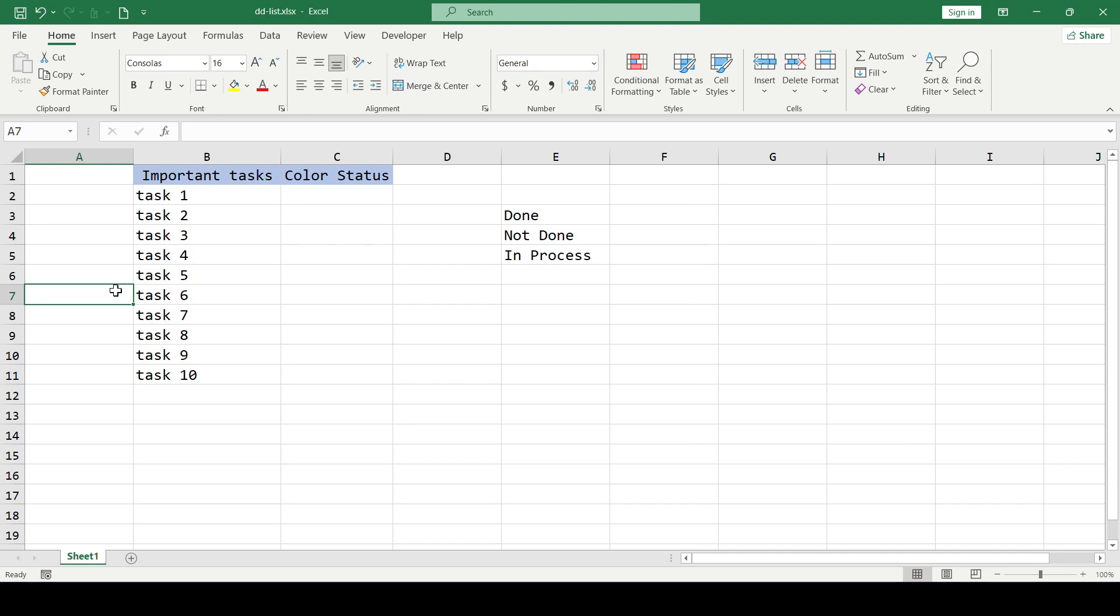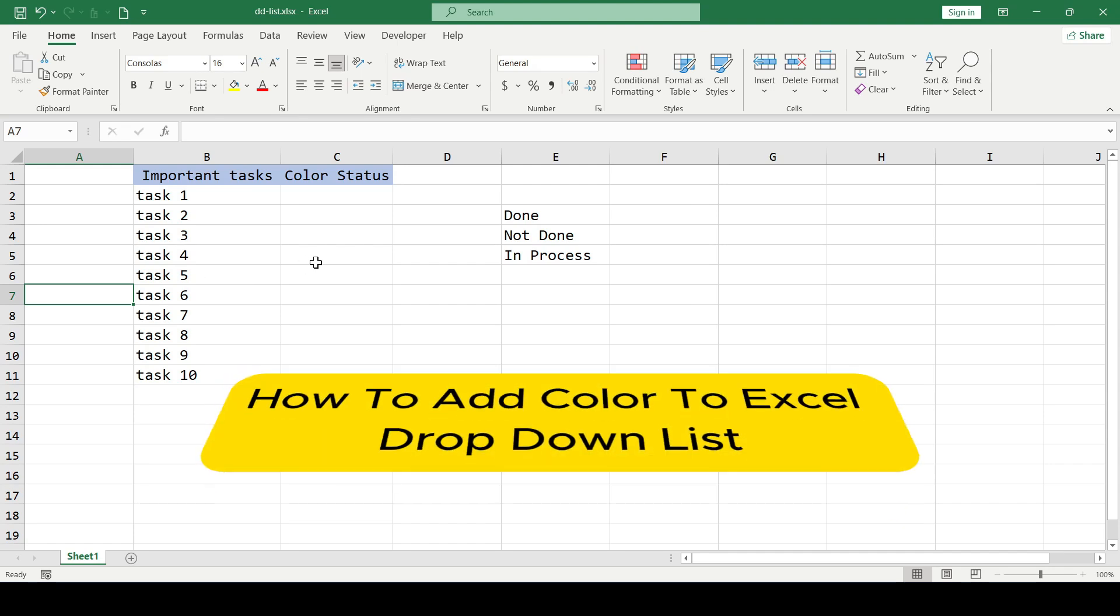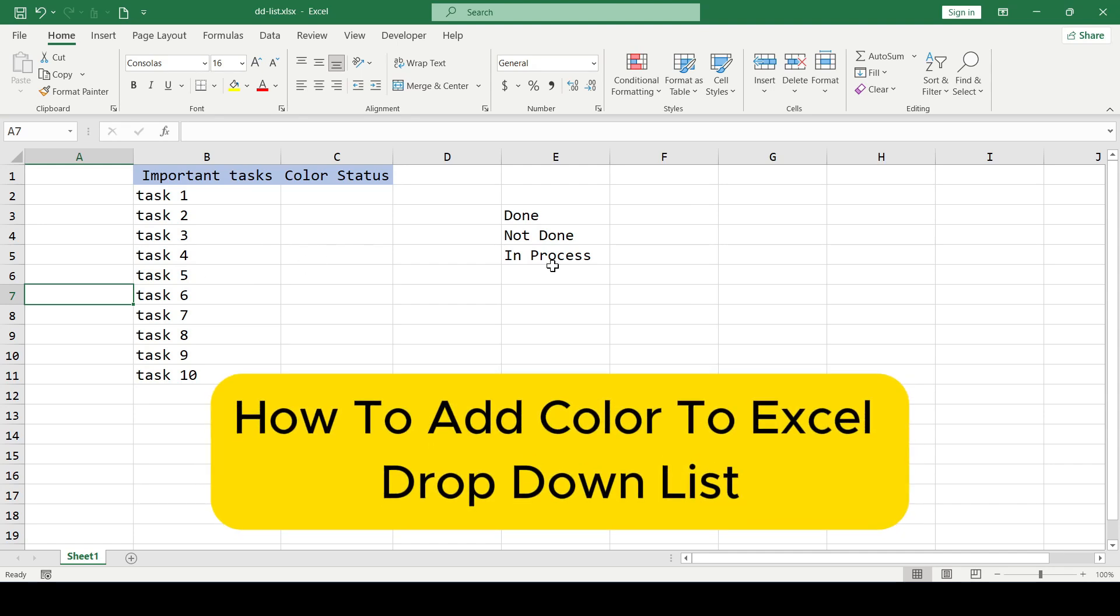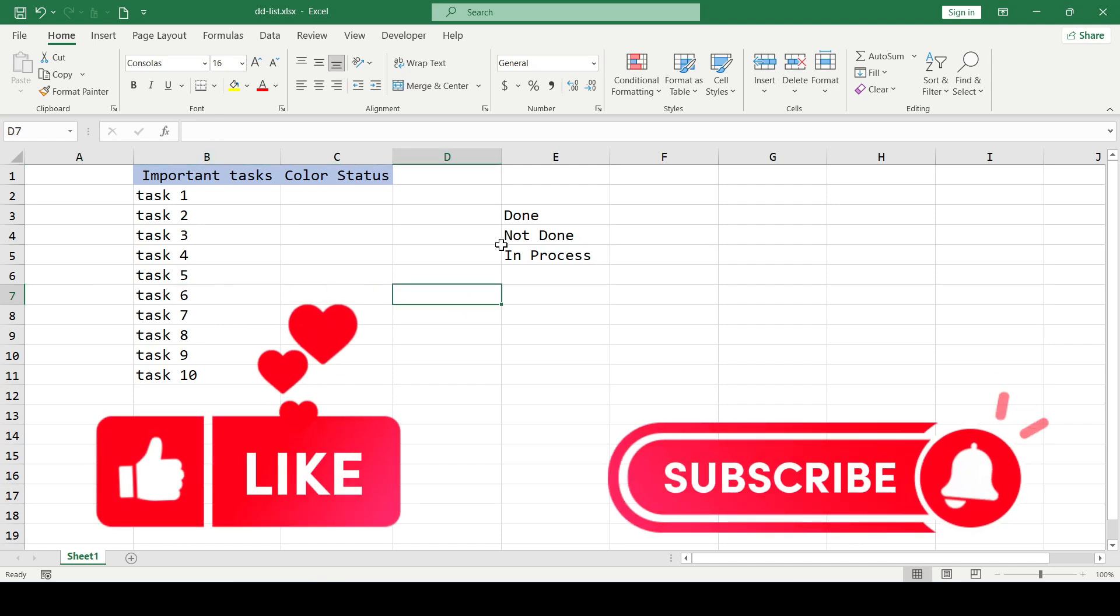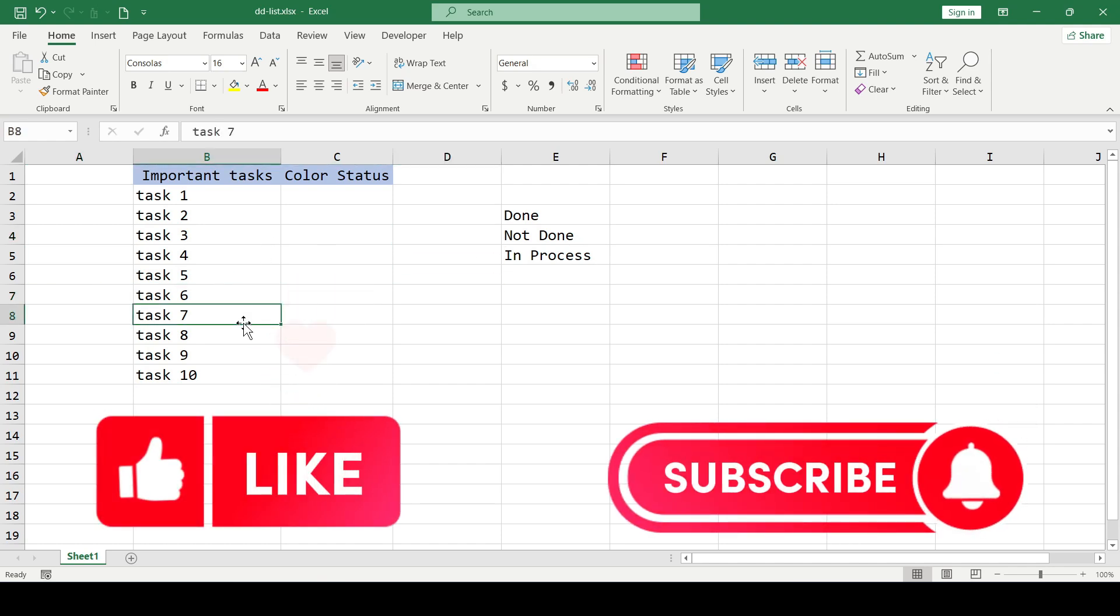Hello friends, in this video I will show you how to add color to Excel drop-down lists. Like and subscribe, support this channel. Let's get started.